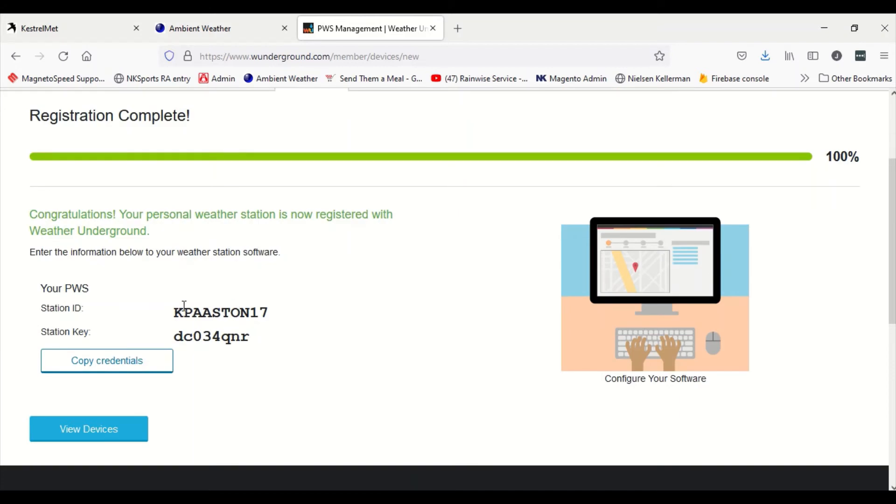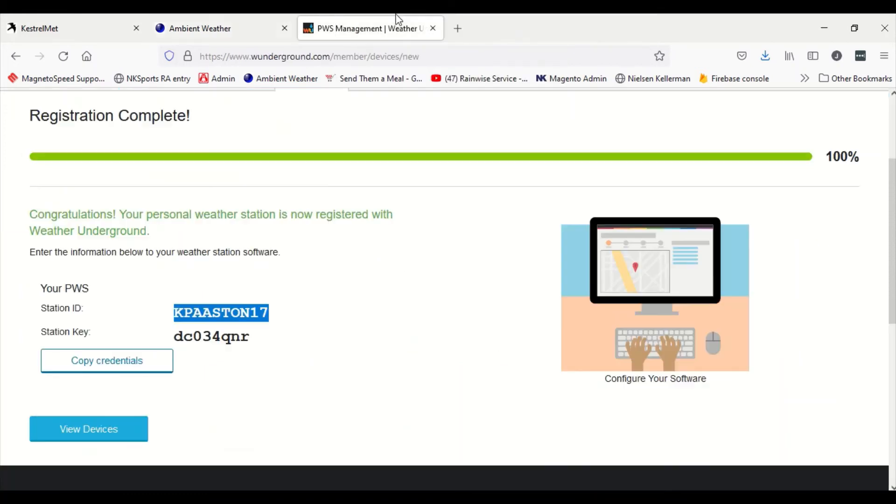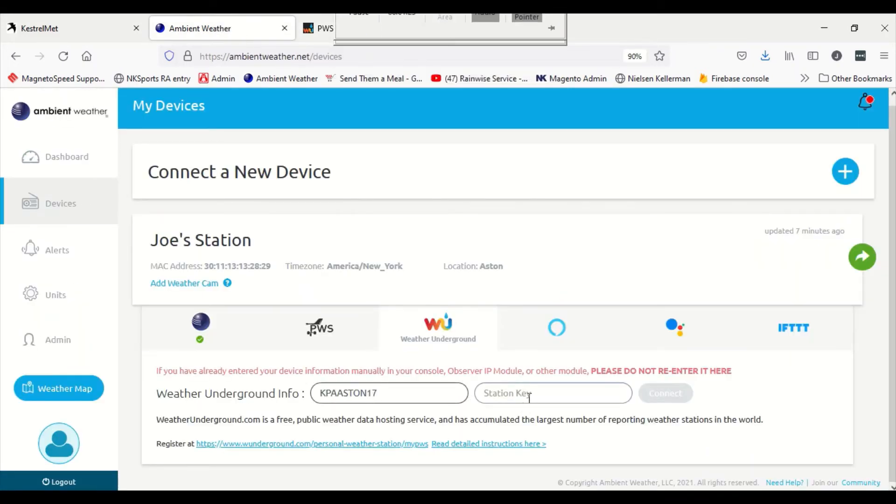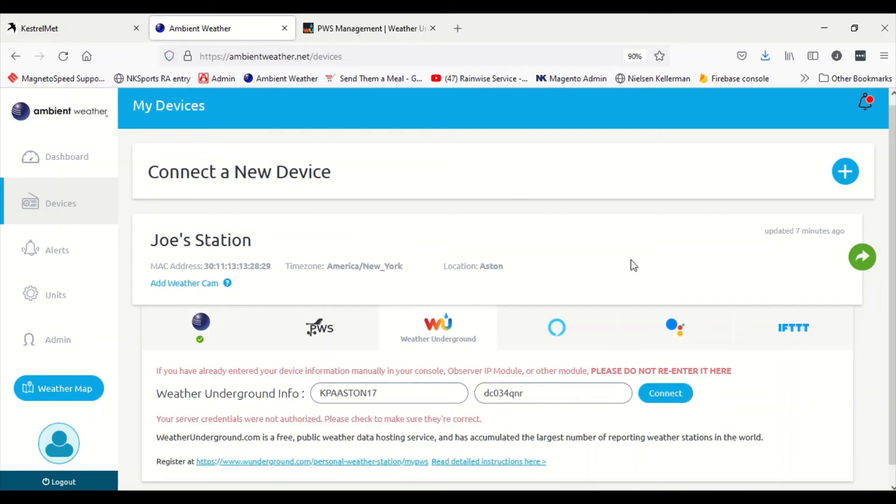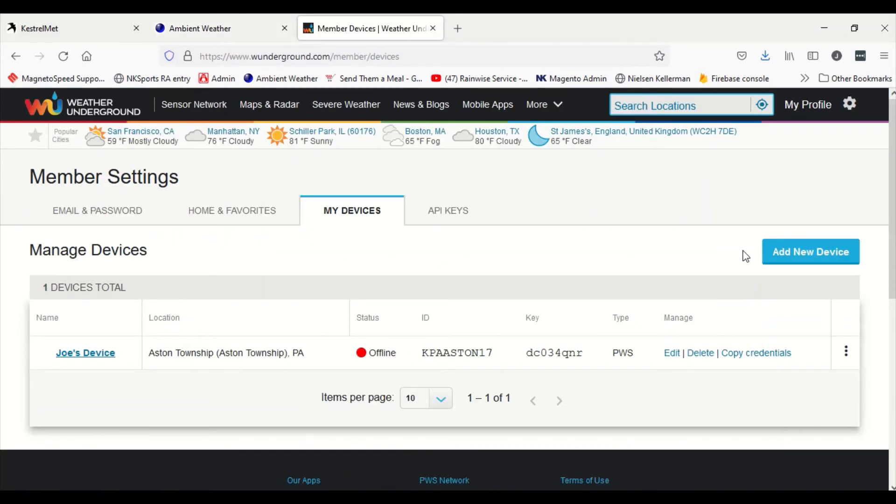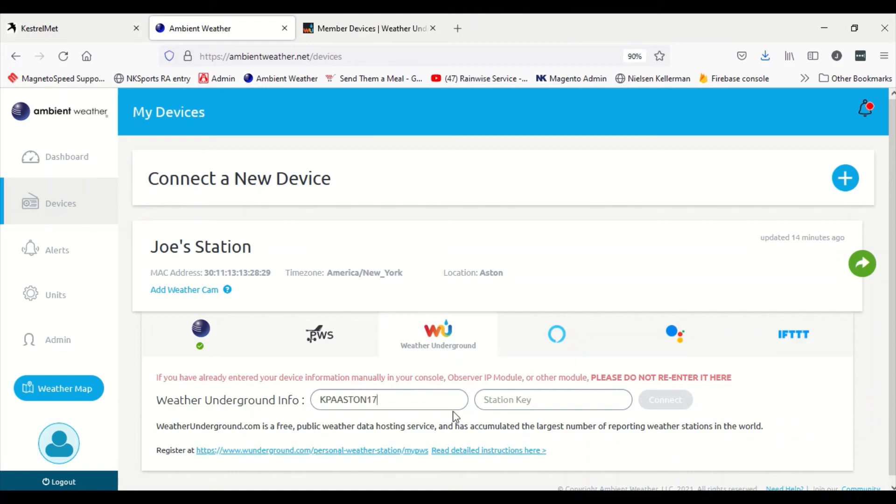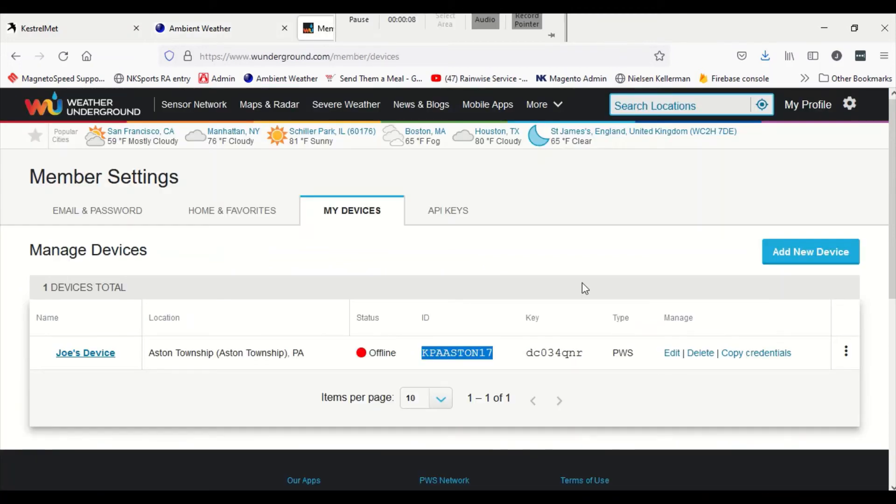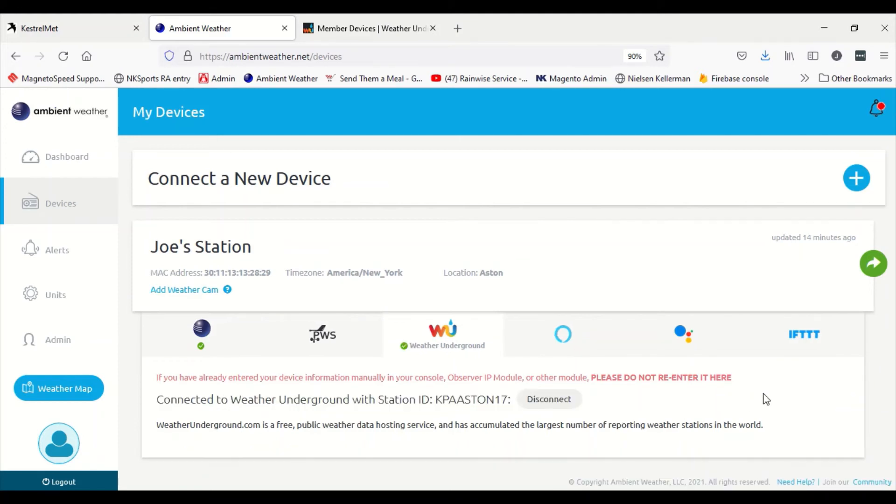And now I have my station ID and my station key. Now if we go back in Ambient Weather, this is what it's looking for, this information, so we could copy and paste it in. But look, oops, it didn't actually add it. So there is about a 10 minute gap between when Weather Underground and Ambient sync up, so it may not work right away. Basically I'm gonna fast forward to when it was actually set up.